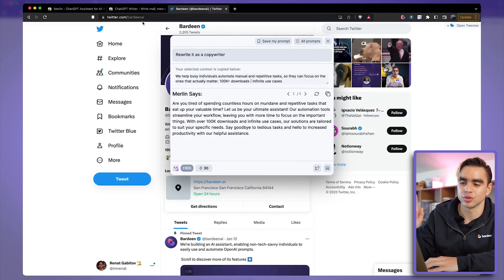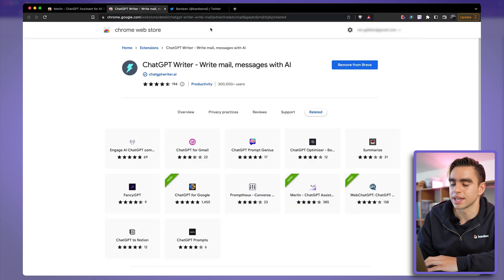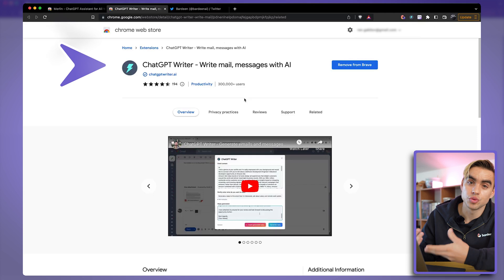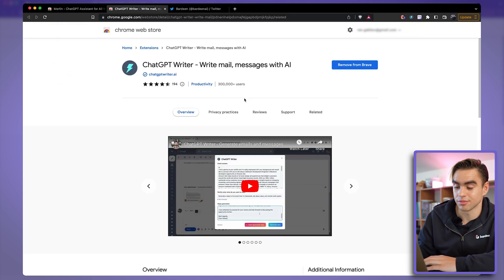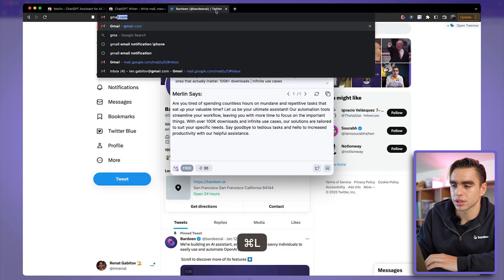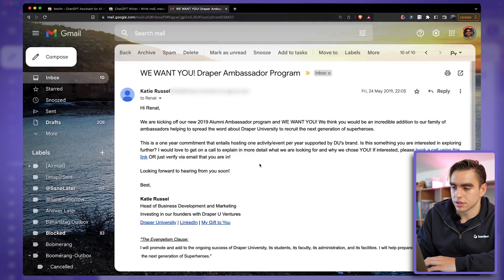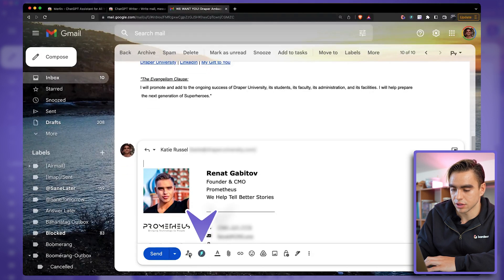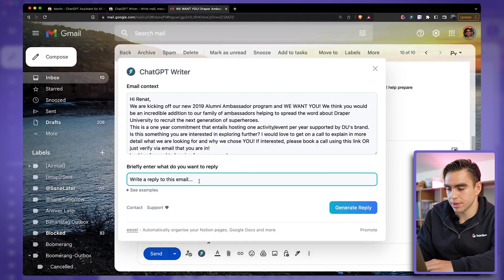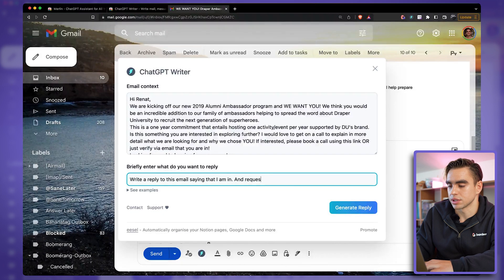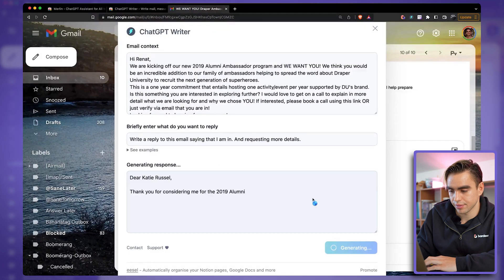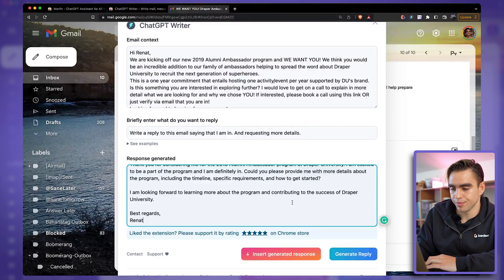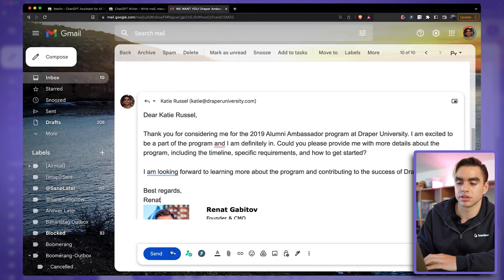This is why I'm moving on to the second Chrome extension for writing — it's called ChatGPT Writer. It allows you to do pretty much exactly the same thing, but it is free, and frankly the user interface is a little nicer. For this demo let's go to Gmail. Here's an example email about an ambassador program. I'll click reply, and over here you have the ChatGPT Writer button. I can write 'reply to this email saying that I am in and requesting more details,' click generate reply, and — boom — here is our reply. I can just insert the generated response and send it through. Pretty neat.